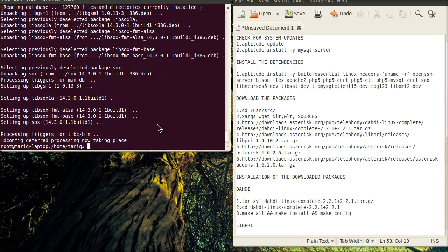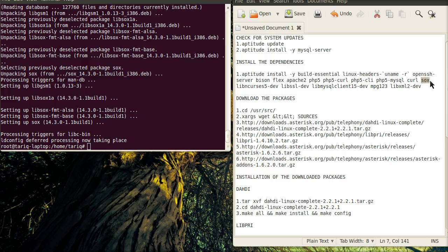Welcome to the second part of the tutorial, which is about installing Asterisk in Ubuntu 10.04. We installed the socks in the first tutorial, and now we will continue by installing library version five.